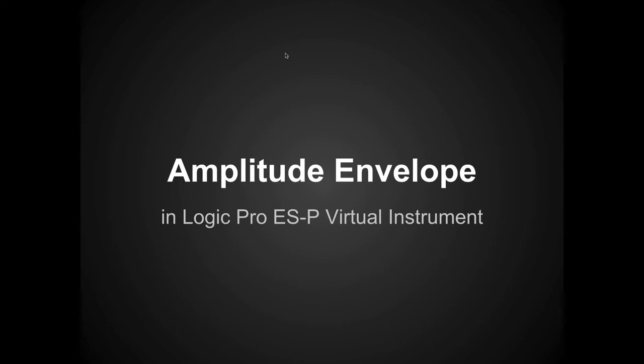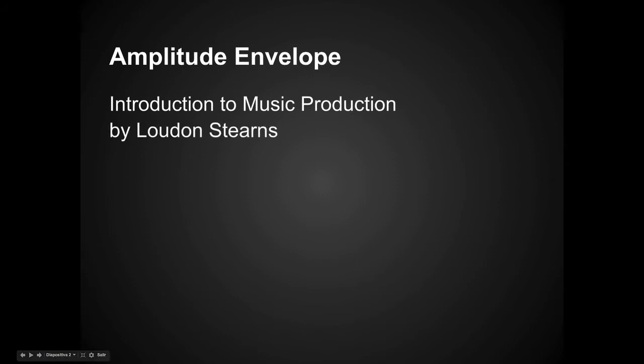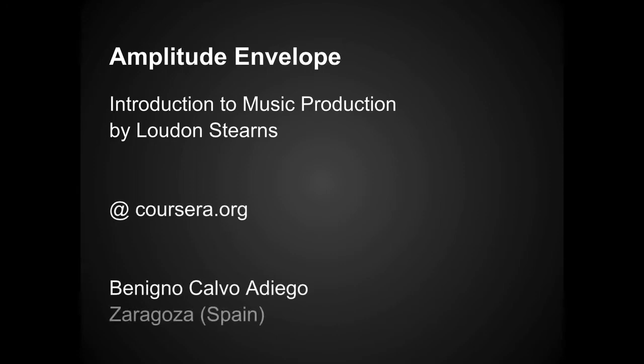Hello. Today I'm going to be giving a quick rundown on amplitude envelopes. I'm going to be doing this in Logic Pro using the ESP virtual instrument. So this is part of an introduction to music production, a course given by Loudon Stearns. This is at Coursera.org. My name is Benigno Calvo, I'm from Zaragoza, Spain.